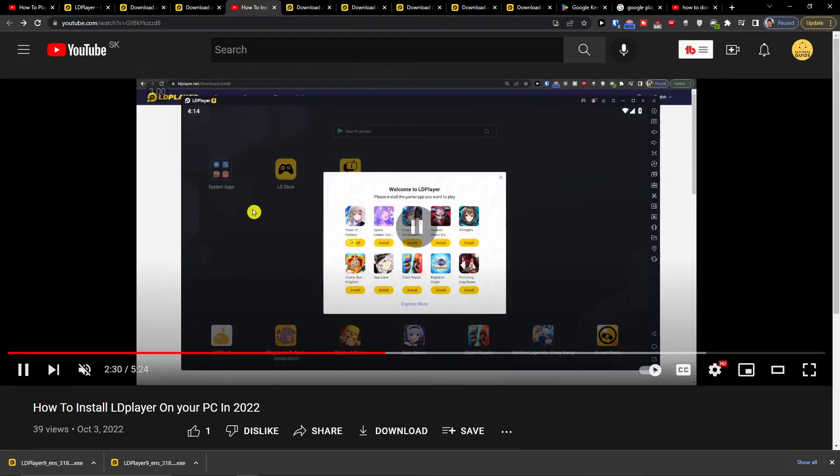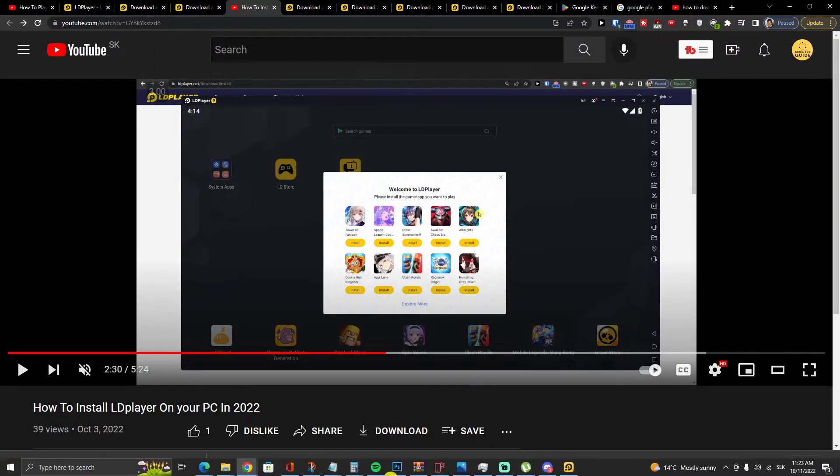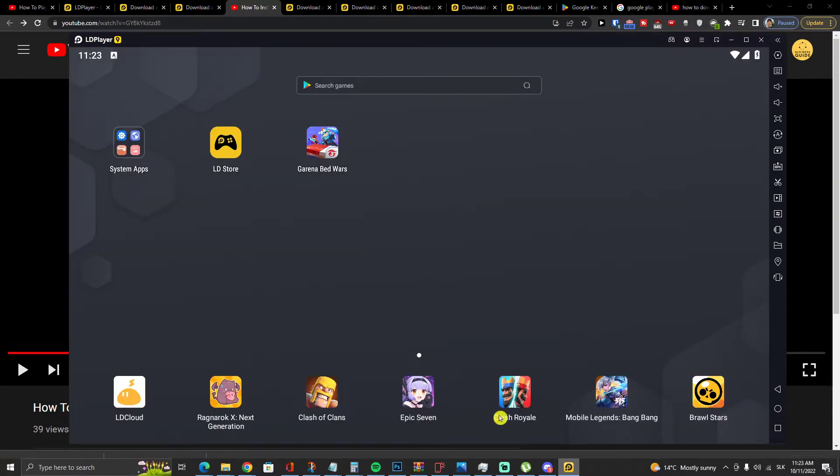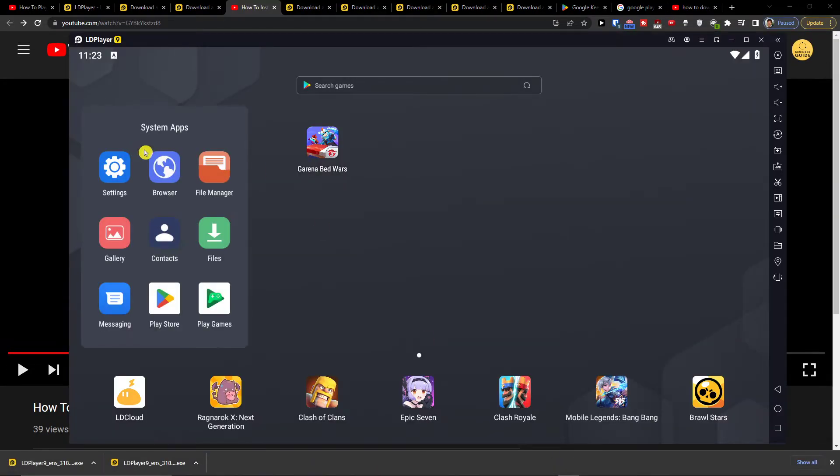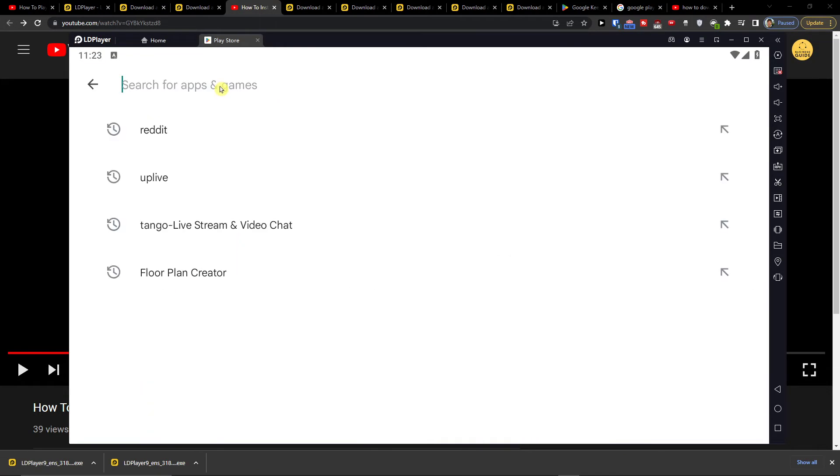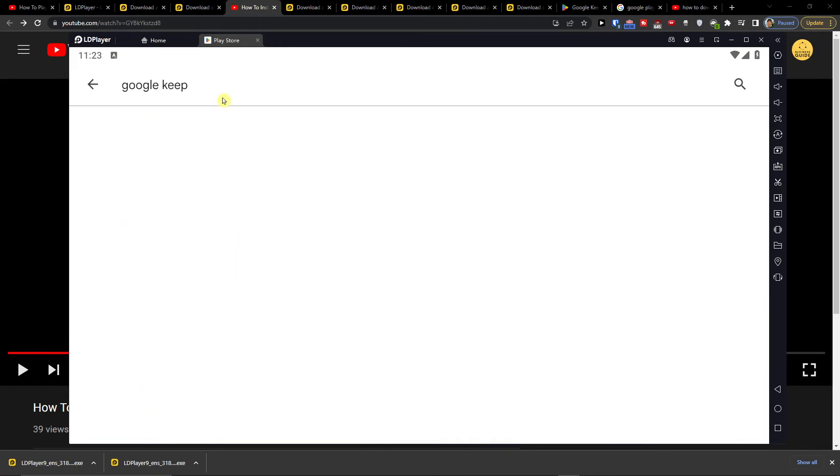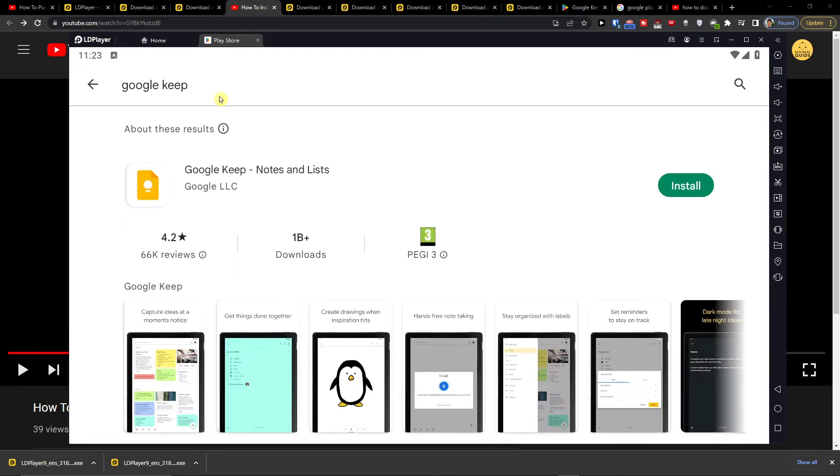And then when you got it, you want to open the tool, go to system apps, Play Store, and you're going to press Google Keep and press install.